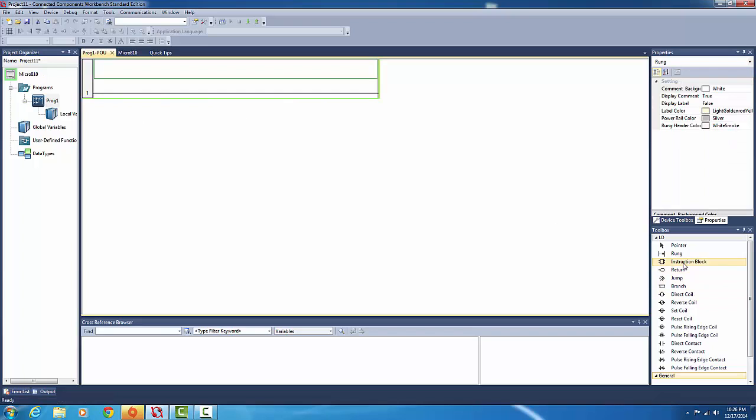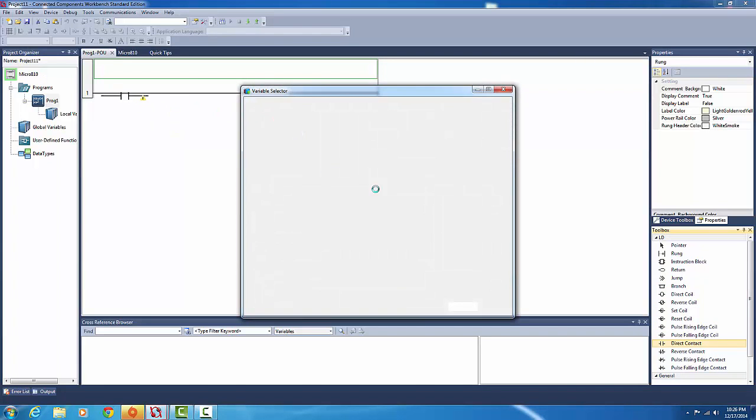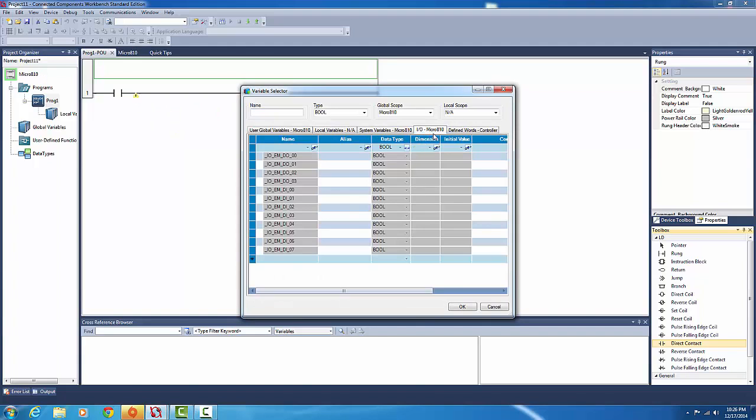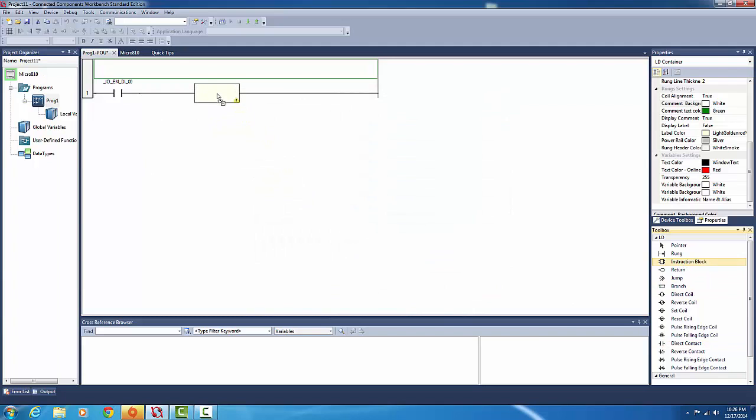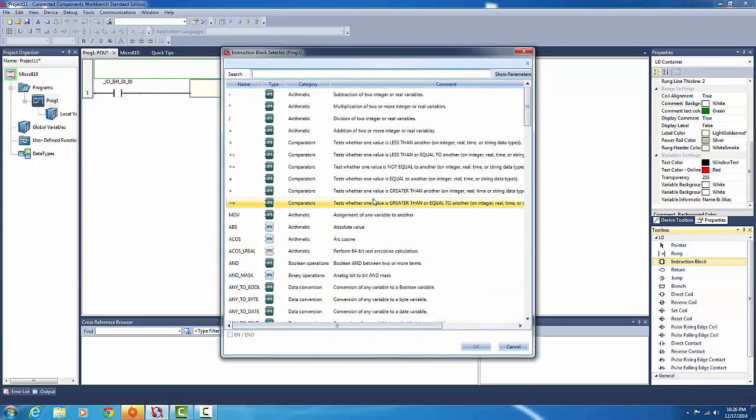Okay, so let's get started. First, we want to get an input which we're going to put into the count-up timer. So we'll go to our direct contact, chuck it in, and we'll go into our Micro 810 and make it one of our buttons, input number zero.